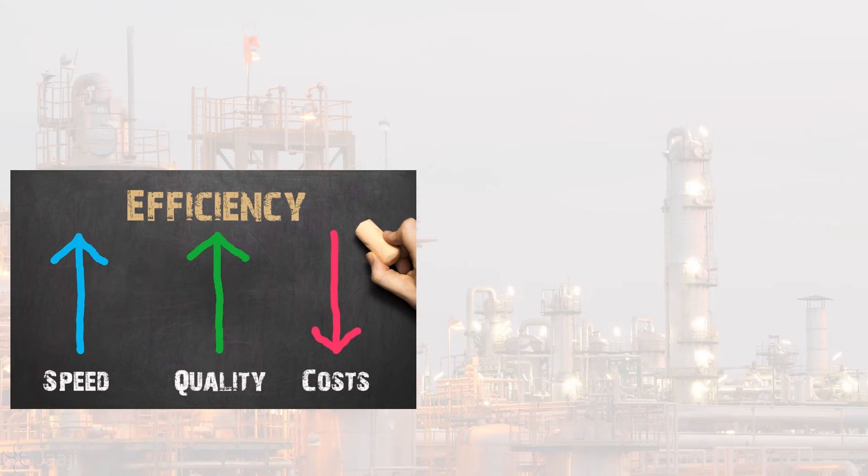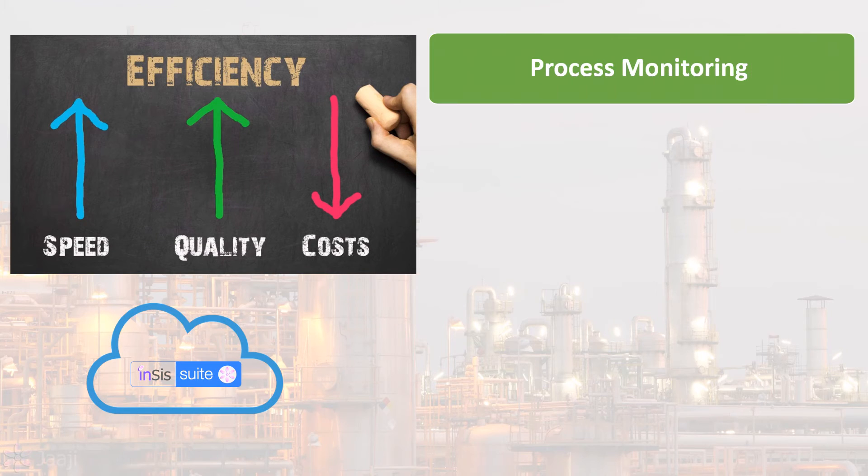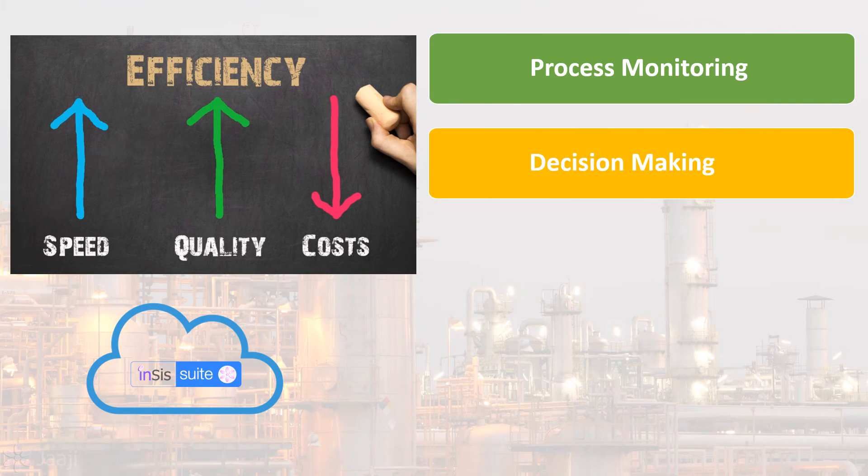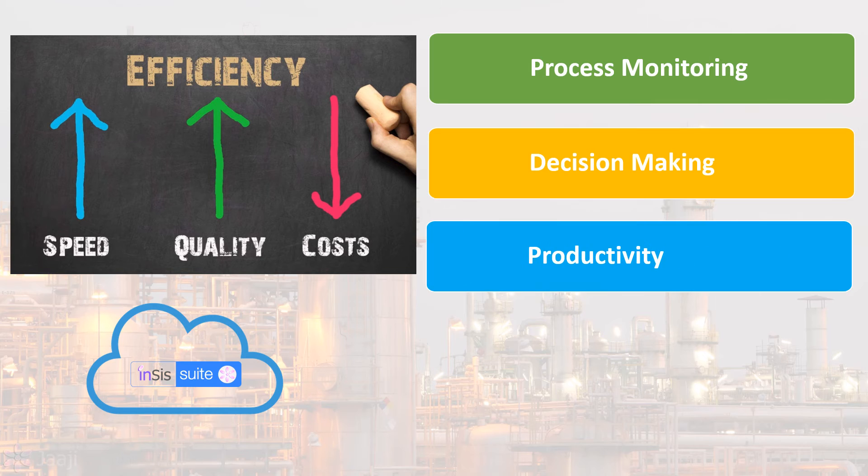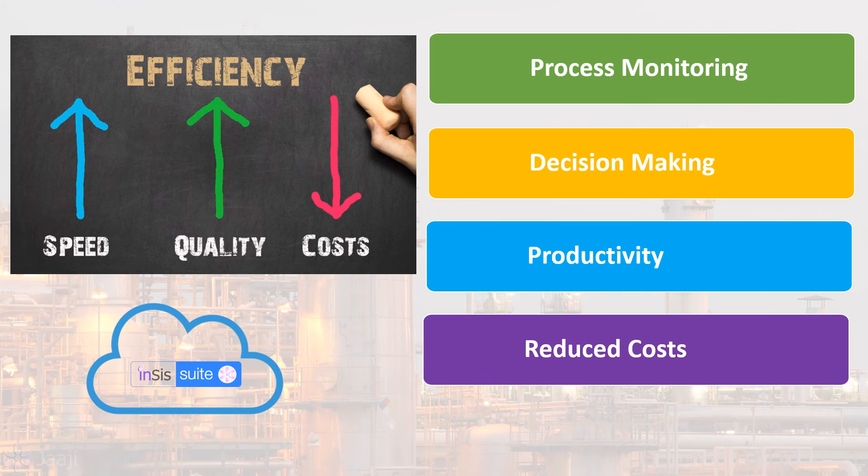It improves the ease and efficiency of process monitoring and enables better and faster decision-making, increased productivity and reduced cost.